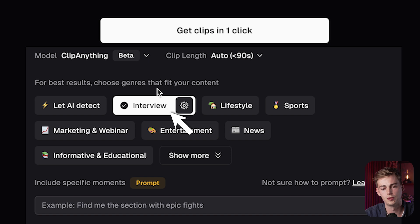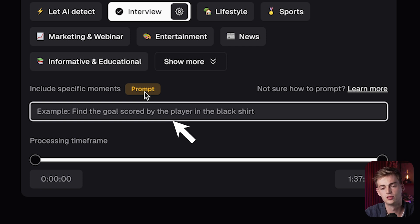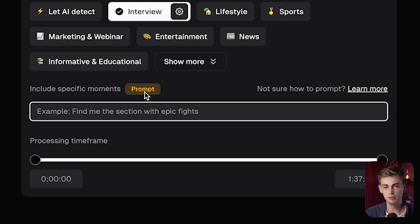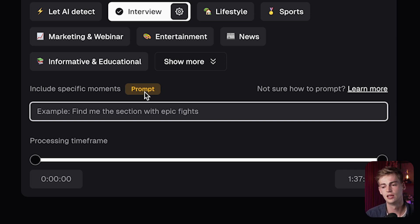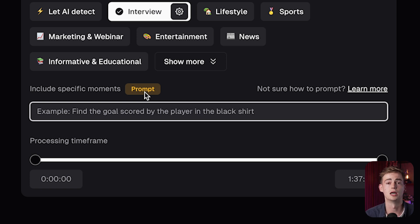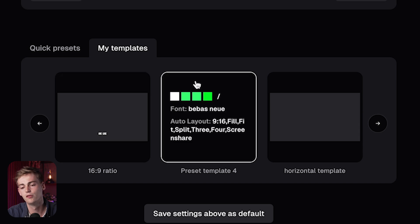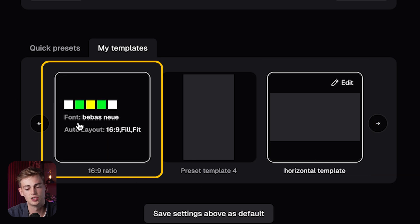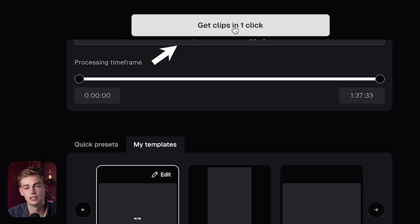Then select what you want to do with Clip Anything. We're going to do an interview, because that's essentially what our podcast is. Next up, we can use the prompt bar to enter a prompt of what we want to do. You can say things like, find me the part where he dropped his phone on the ground, or find me the part where he's talking about XYZ, and Clip Anything will find that for you. I'm going to ask it to compile a compilation of all the best quotes of David Goggins that I can use for a podcast intro. I'll select a 16x9 template and click Get Clips in one click.